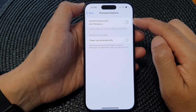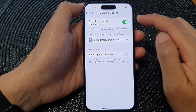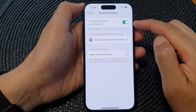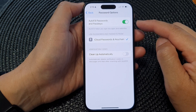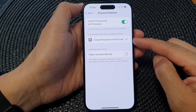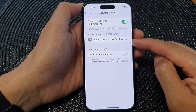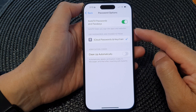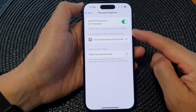Tap on the toggle button to switch it off, or turn it on. When this is switched on, you'll be able to turn on or turn off iCloud Passwords and Keychain. Auto-fill helps you sign in to apps and websites.